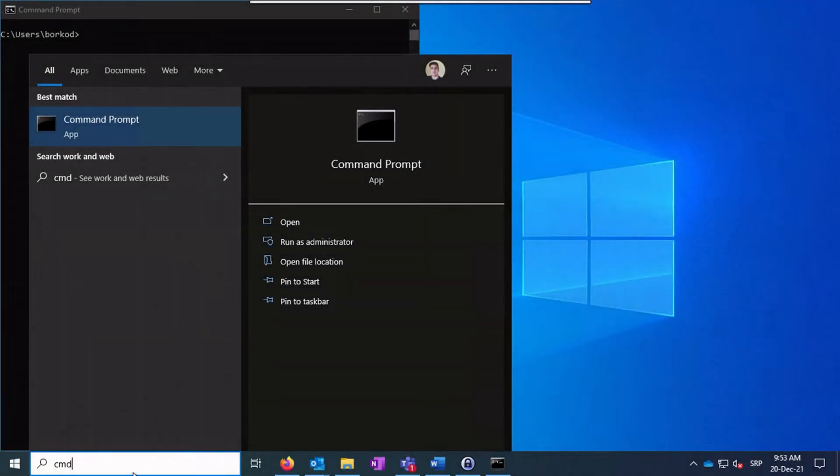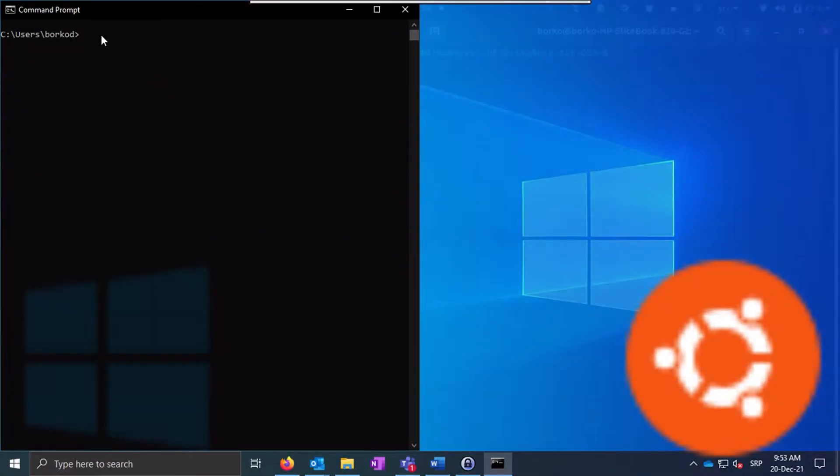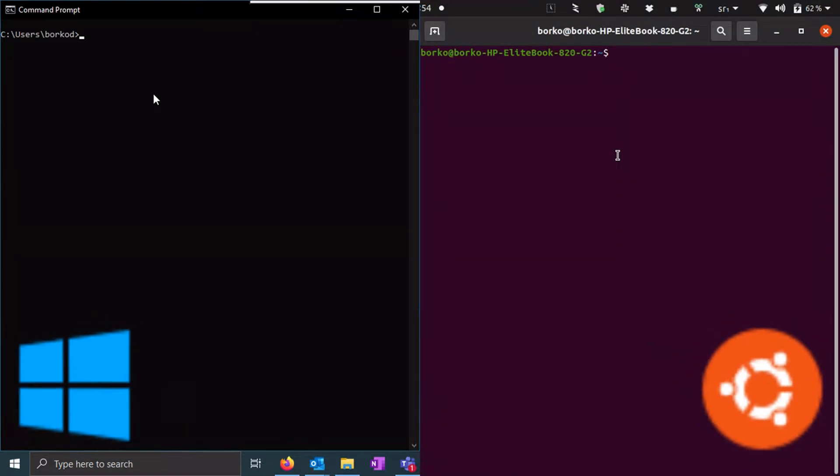You can generate your SSH key by launching your command prompt in Windows, or terminal in Linux, or macOS, and going through the following steps.